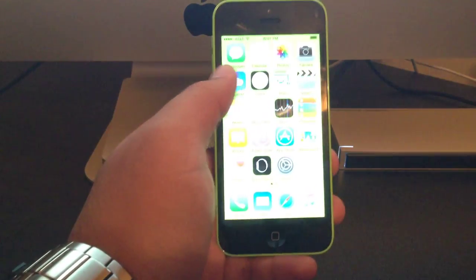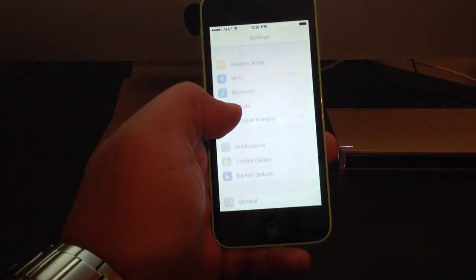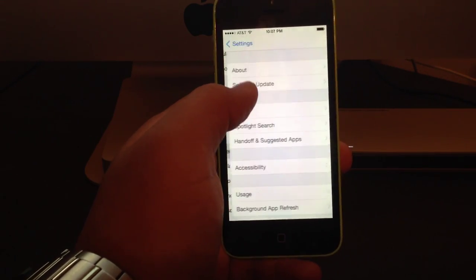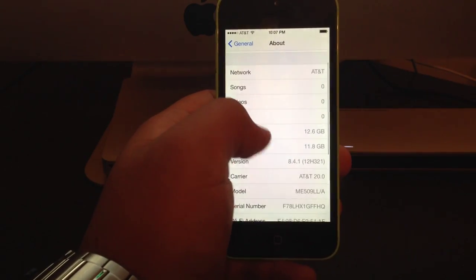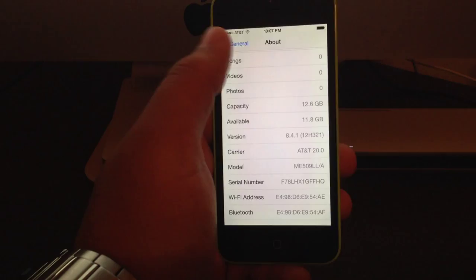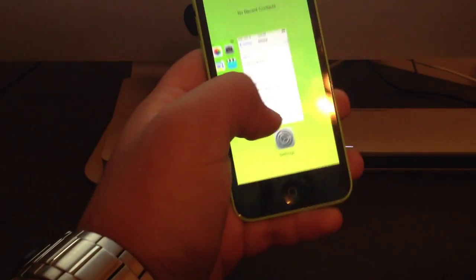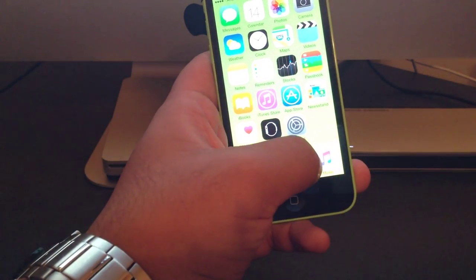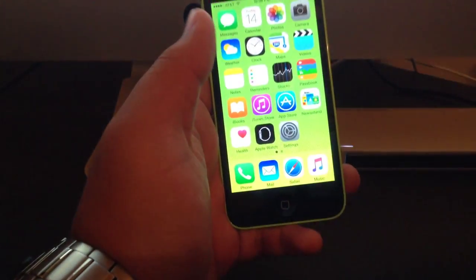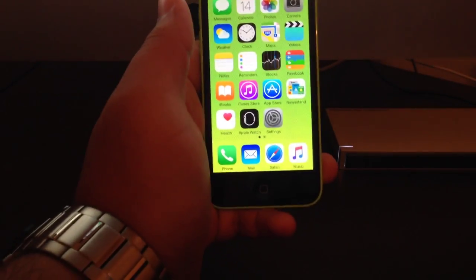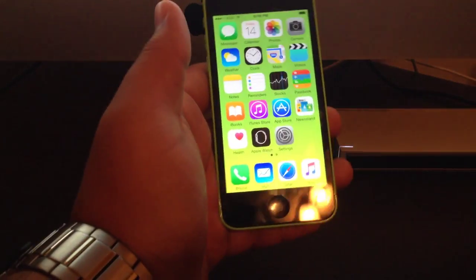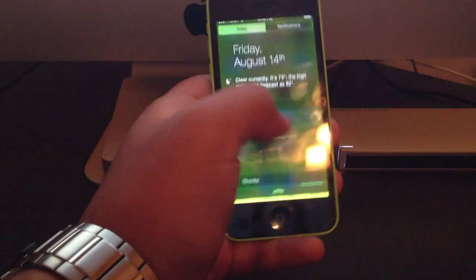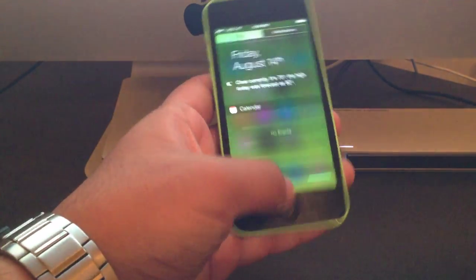That's pretty much it for iOS 8.4.1. If you want a jailbreak, do not update. If you don't care, then go ahead and update because it fixes a lot of things in the music app and gives you more space. If you're someone who uses the music app, I do suggest updating because it will fix most, if not all, of your problems.